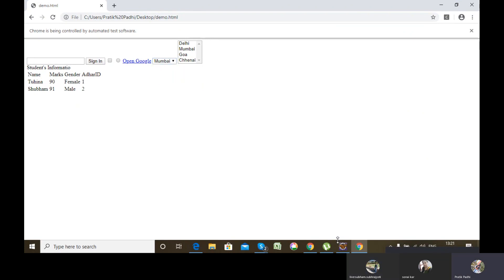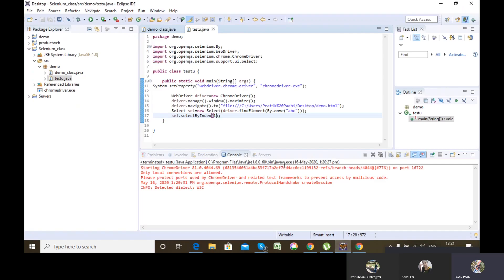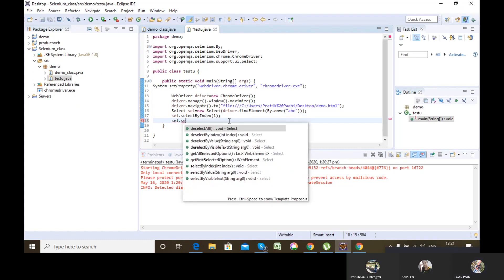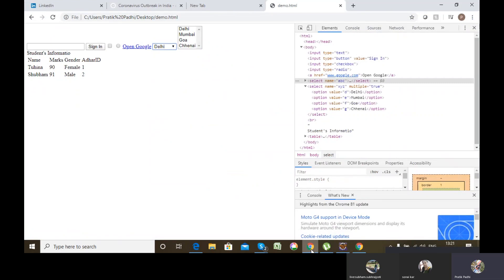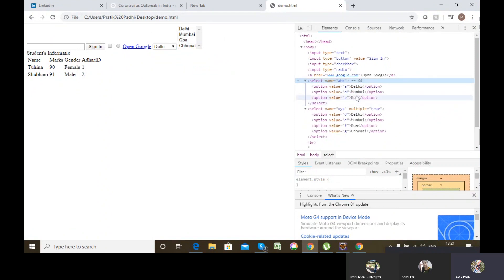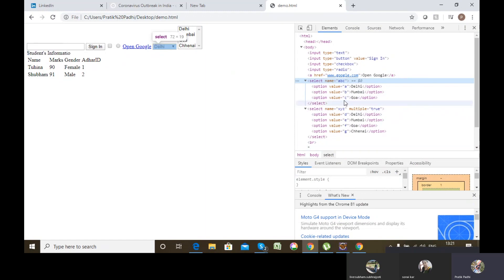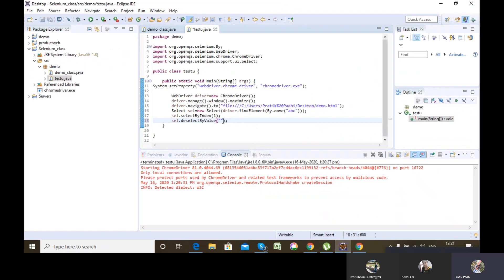There are three ways to select. The first is select by index. The second is select by value. This method selects a particular option by the value of its value attribute. For example, if I want to select Goa, I have to pass 'C' as the argument, because Goa's value attribute is C. Once I pass C, Goa will be selected.